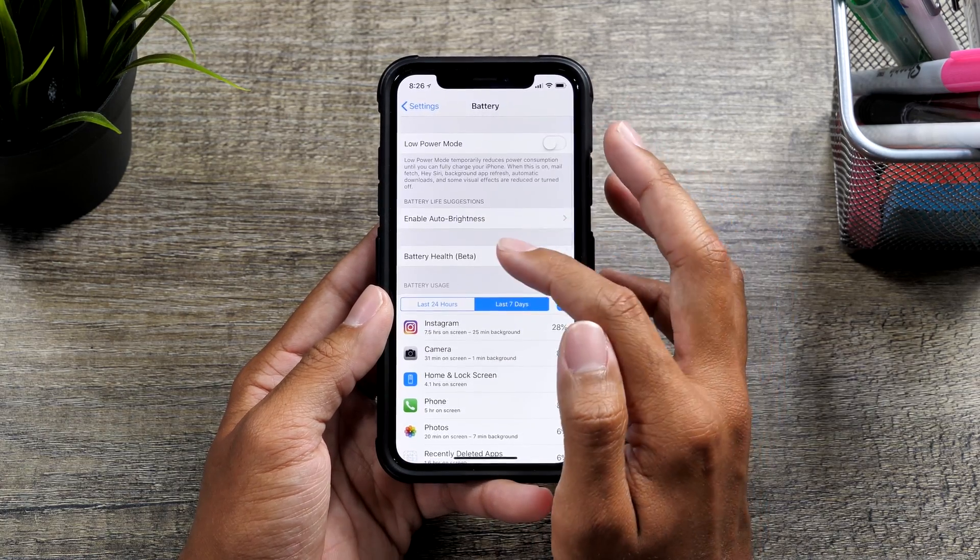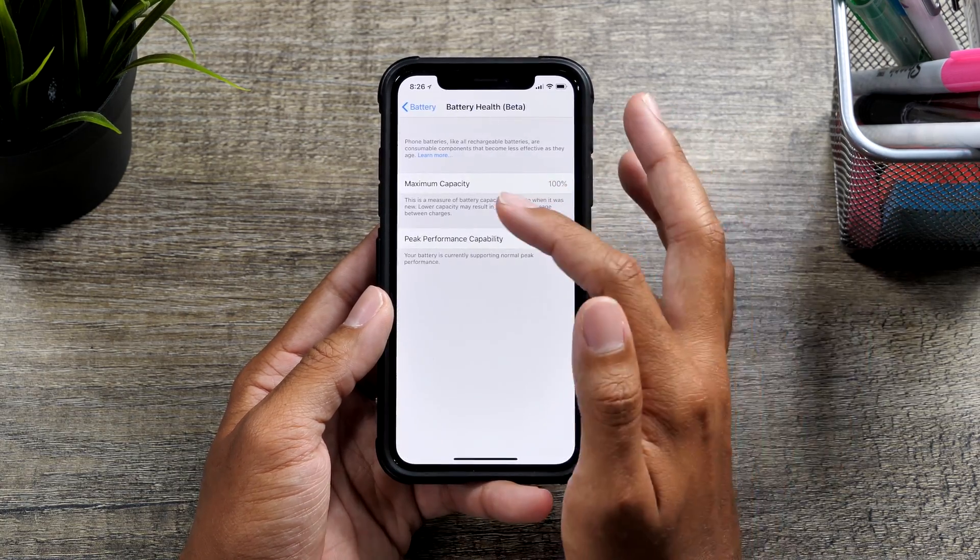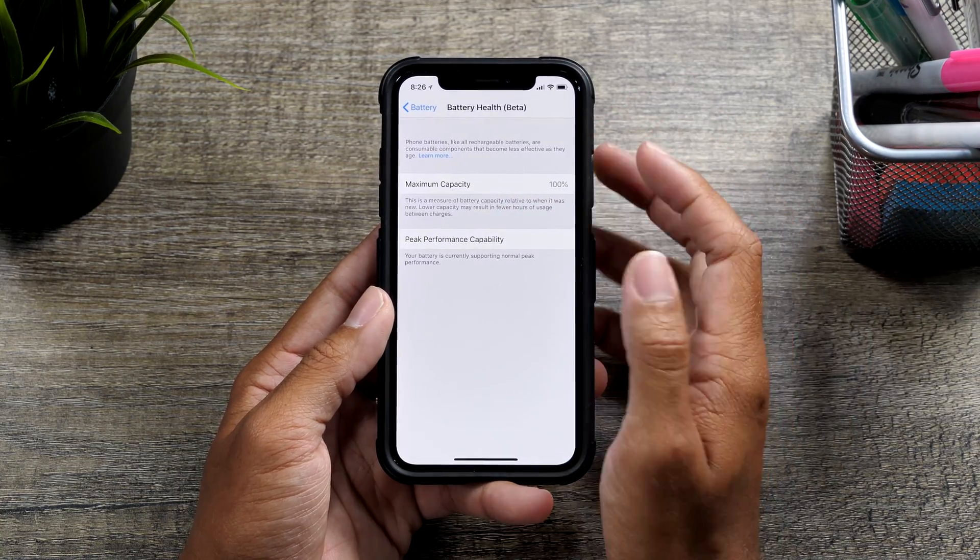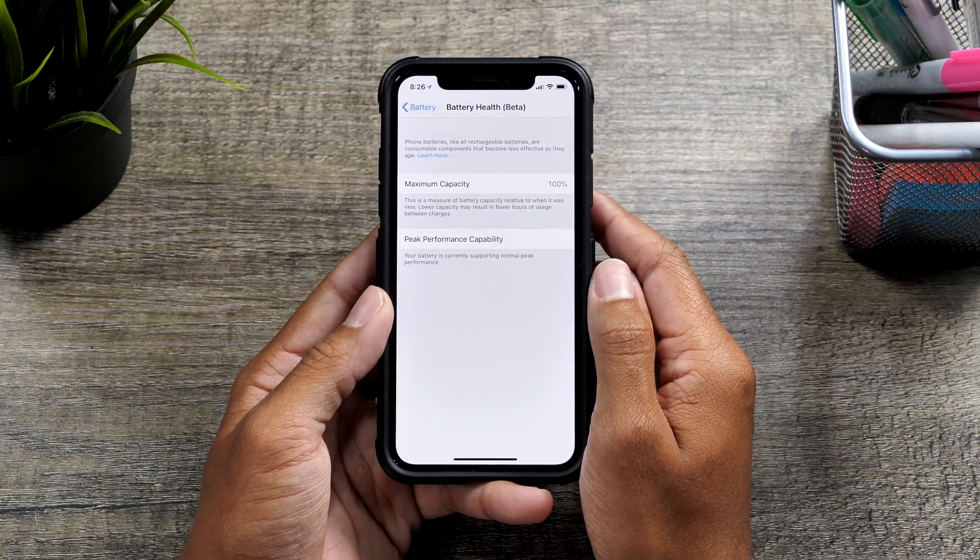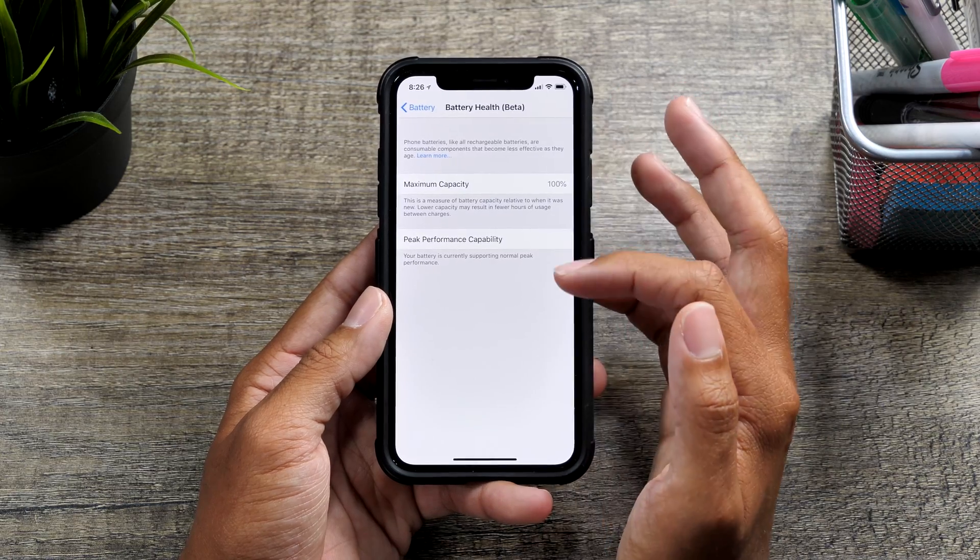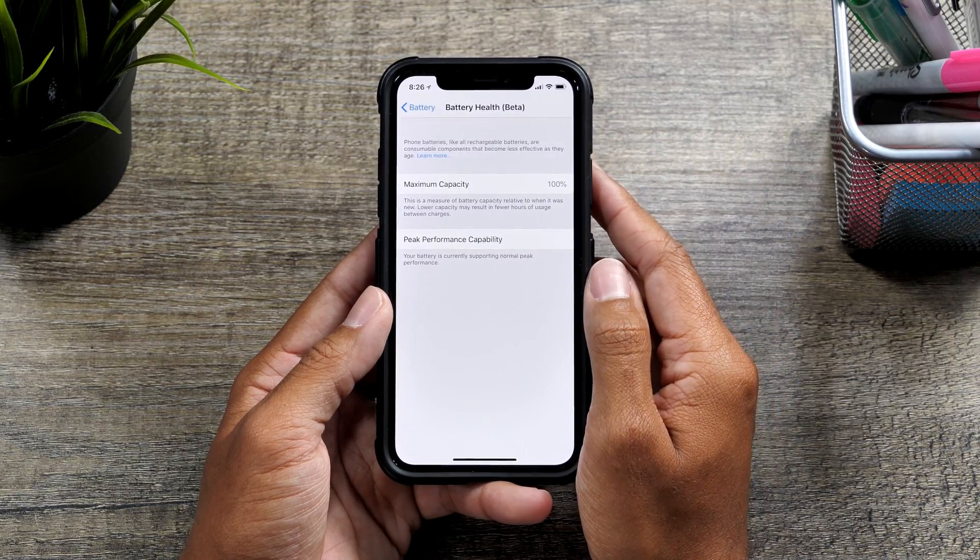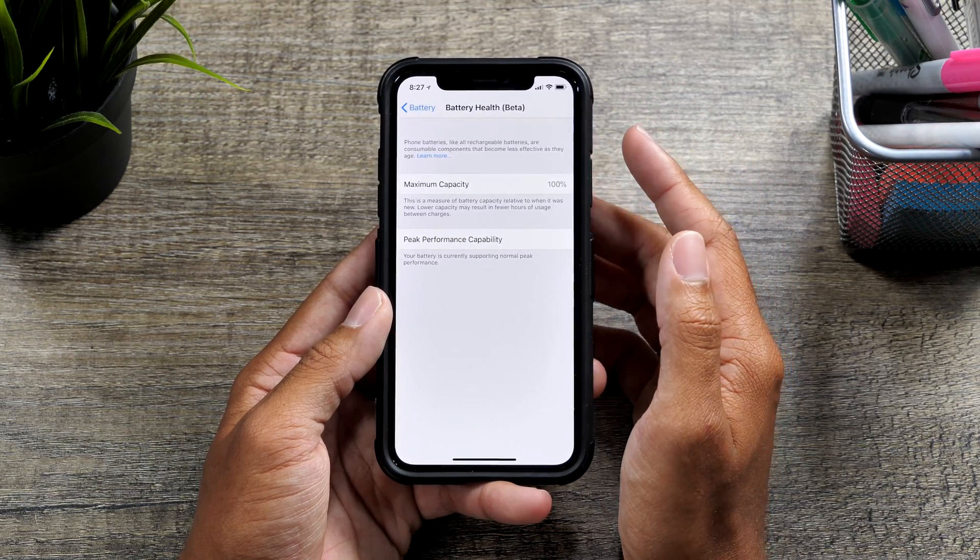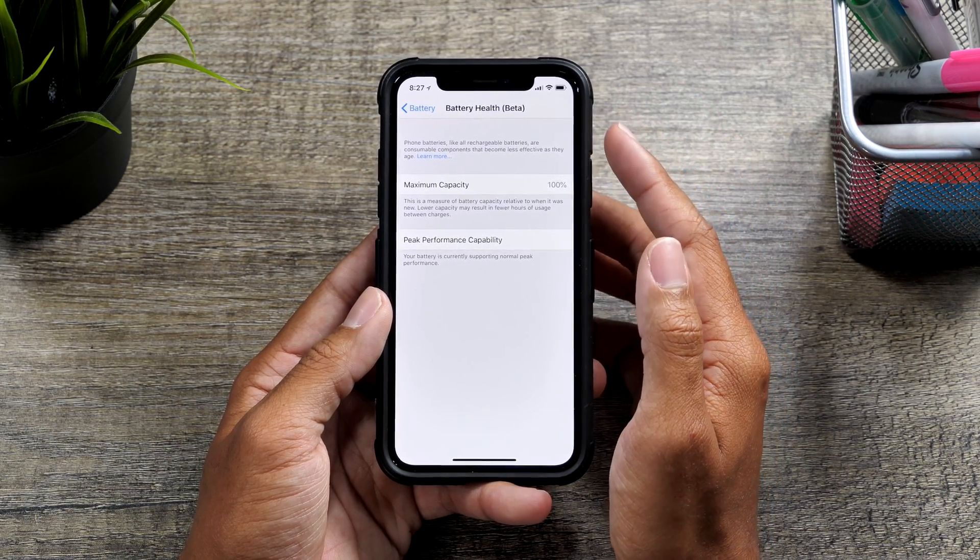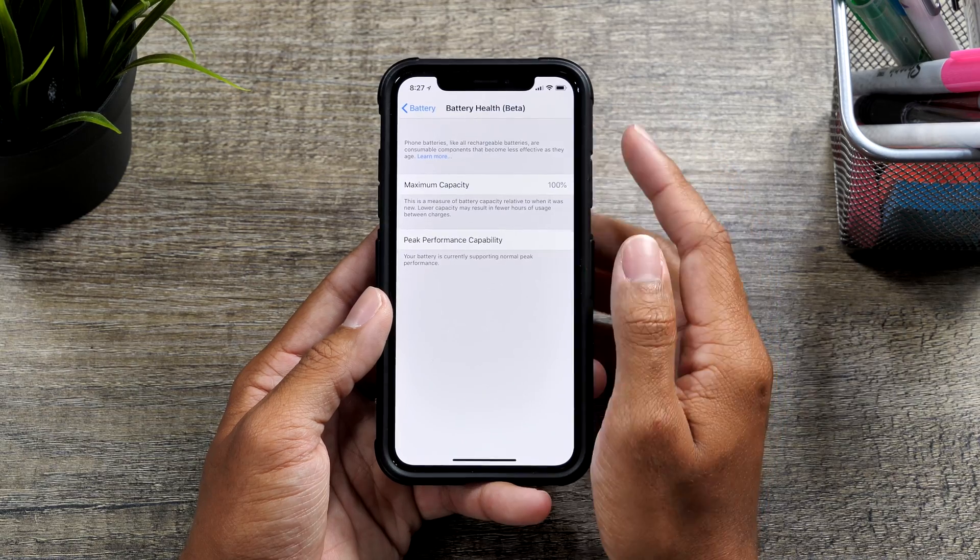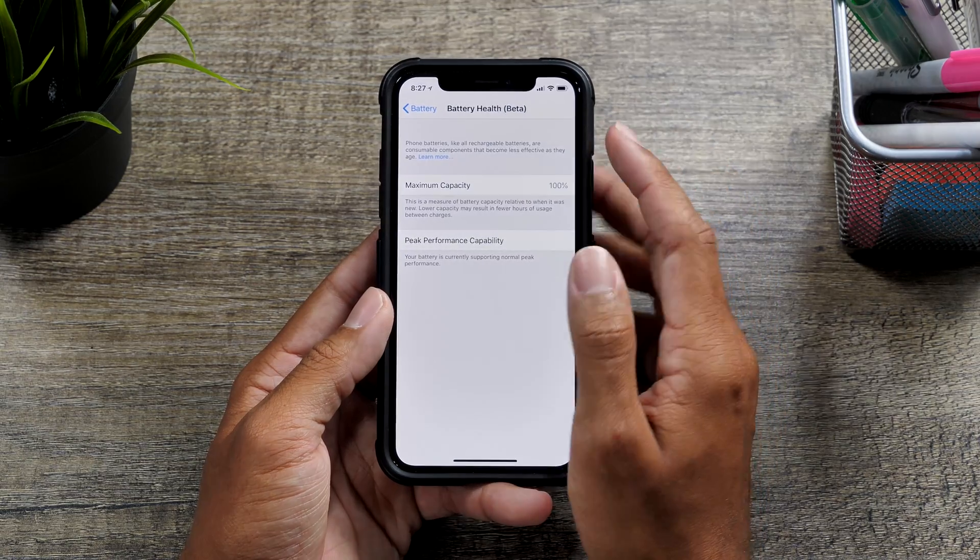You'll see it in iOS 11.3, but this is not what we'll be seeing. We'll be seeing a little bit more detailed of a view and hopefully we'll be seeing some more features regarding battery health.